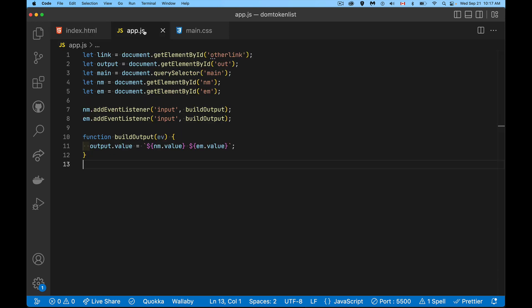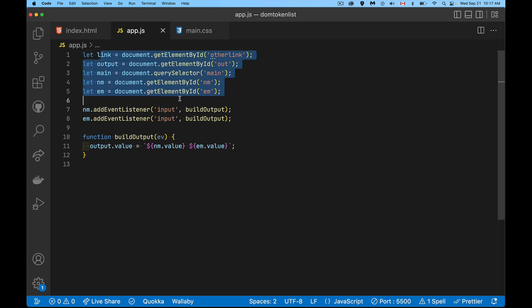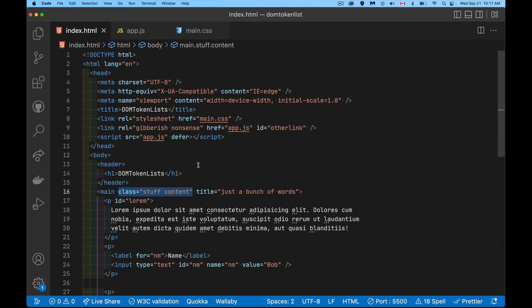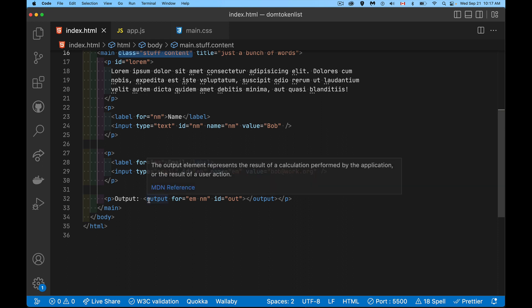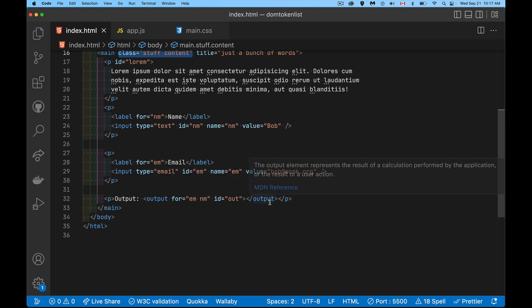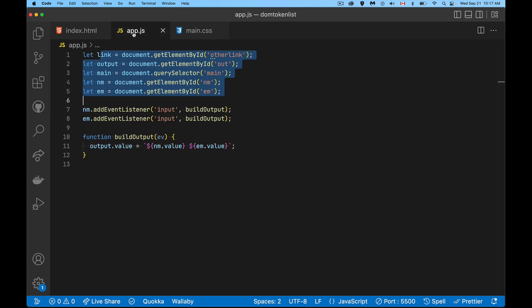So I've set up very basic JavaScript here. We've got five variables pointing to different elements on the page that I want to deal with. And I've got a listener here. And what this listener is going to do is as you edit these two input fields, it'll take the output and put it into the output field. Simple enough.